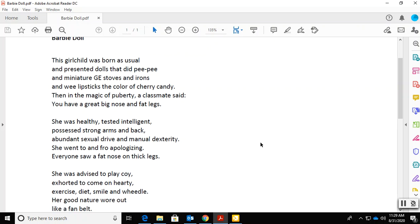She was healthy, tested intelligent, possessed strong arms and back, abundant sexual drive and manual dexterity. She went to and fro apologizing. Everyone saw a fat nose on thick legs.